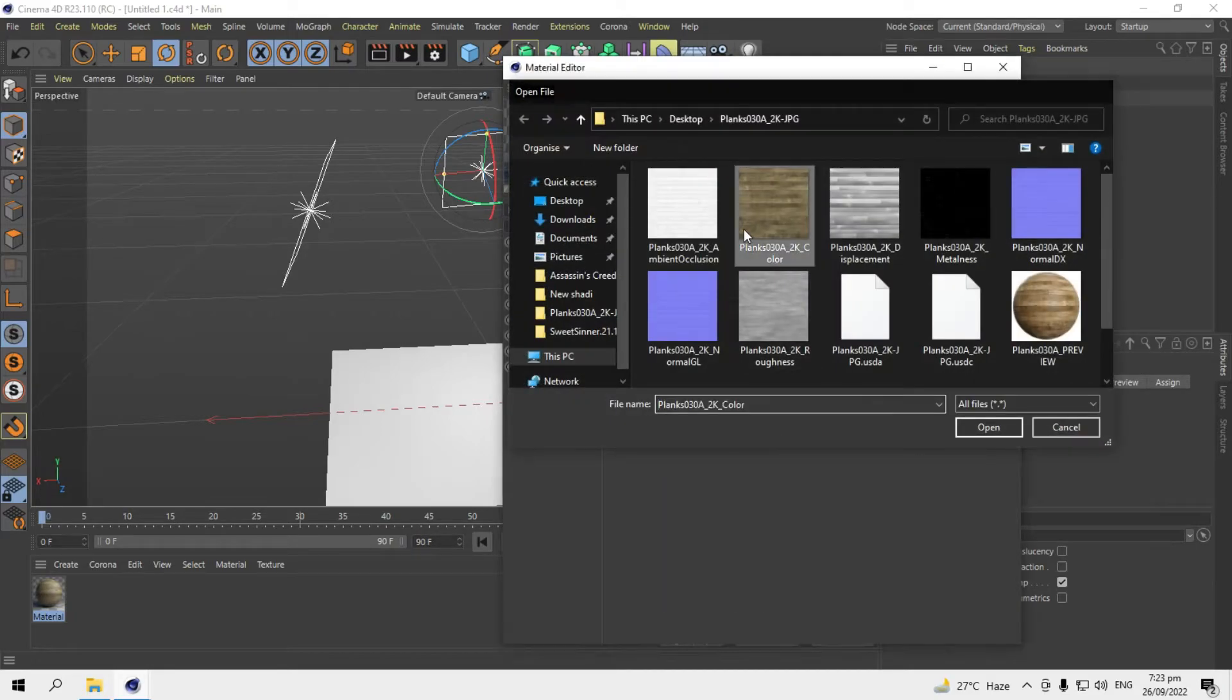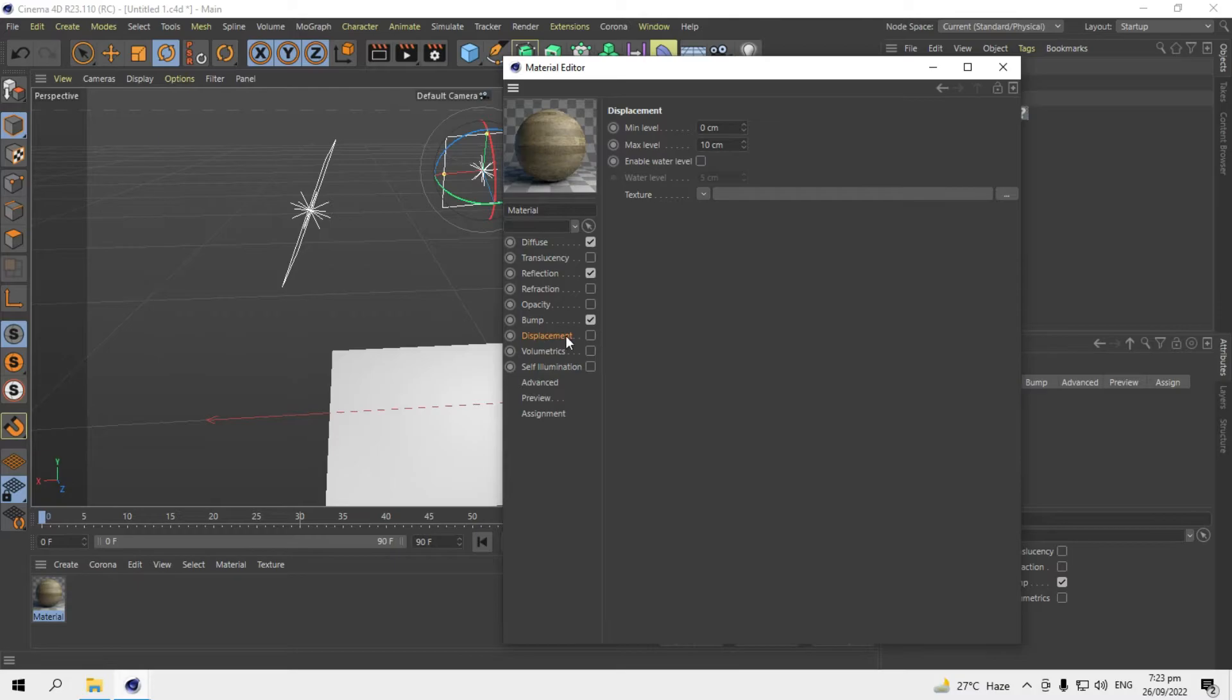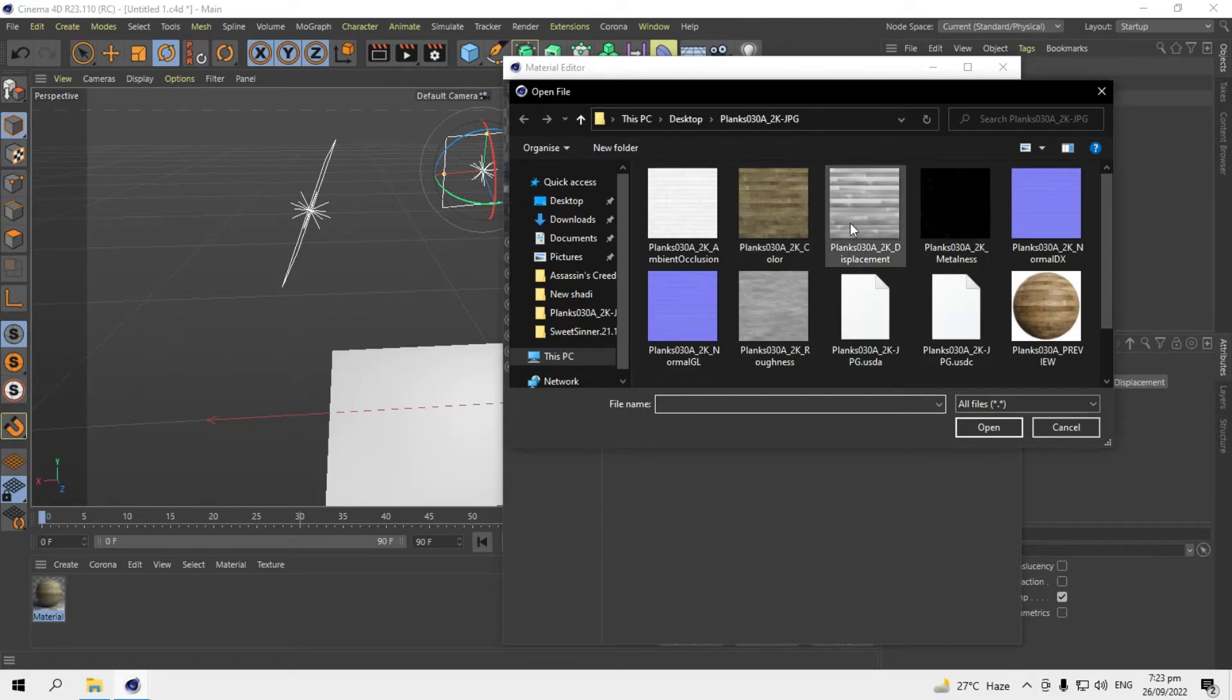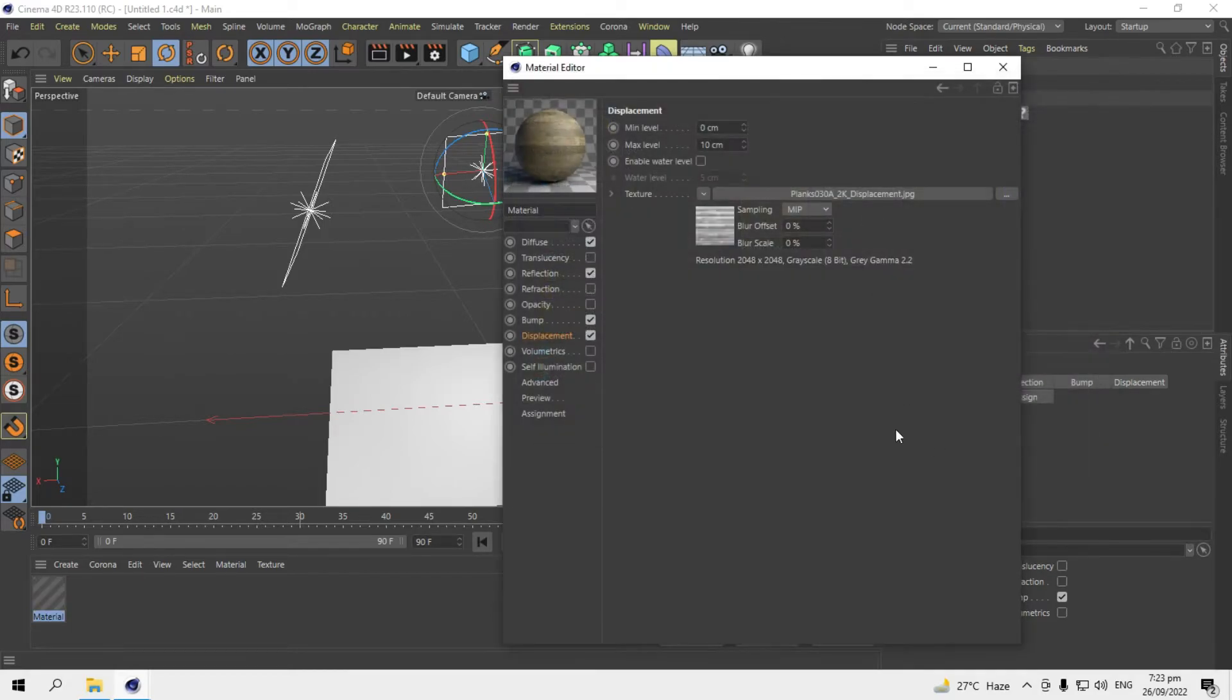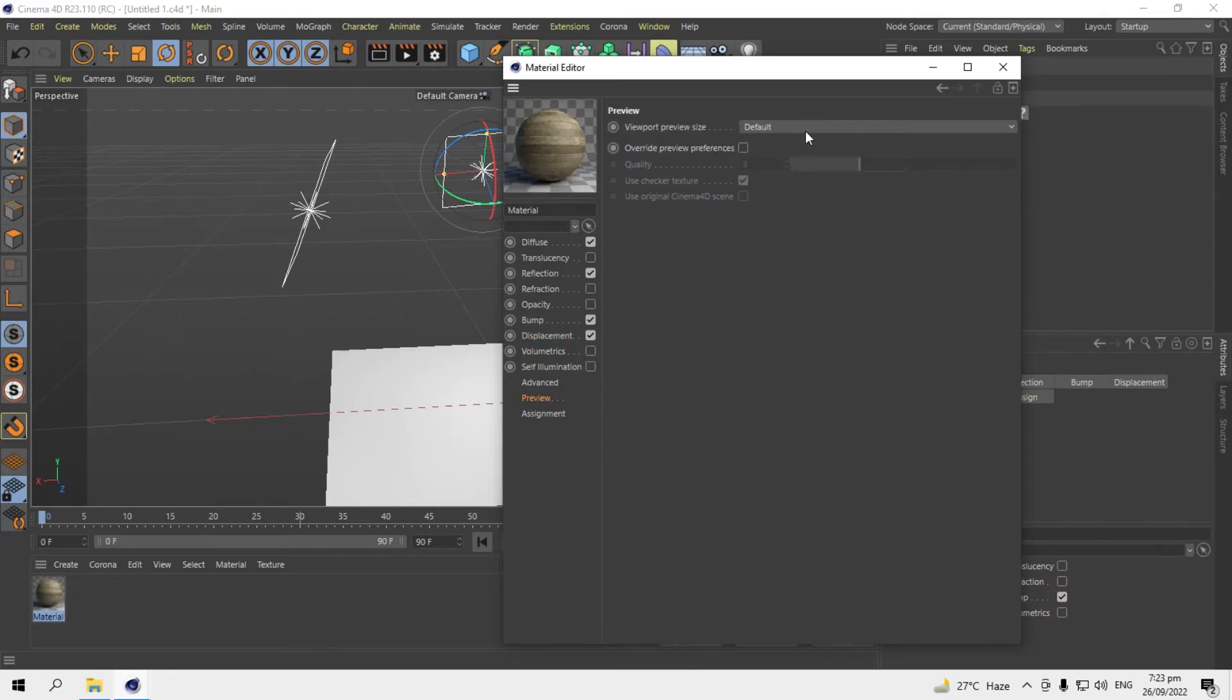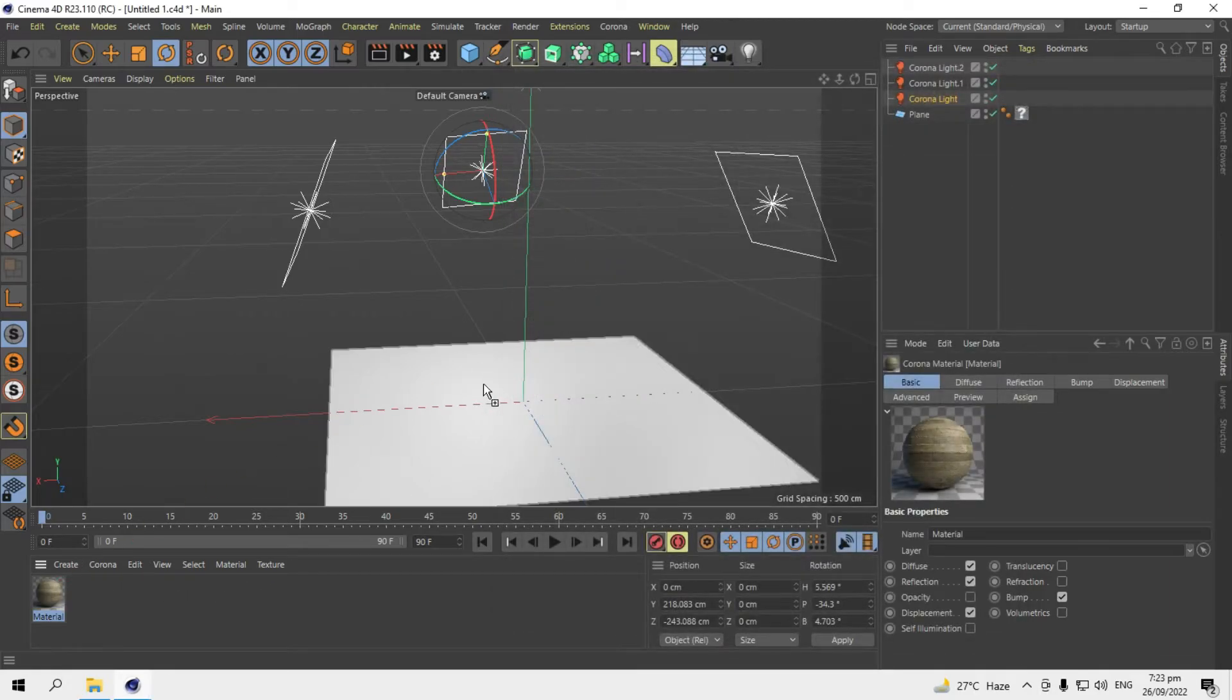So I'll add a displacement for some more displacement and to look realistic. I'll add the displacement and the minimum level I'll set it to minus 0.5 to 0.3. And in the preview channel, I'll set it to no scale.